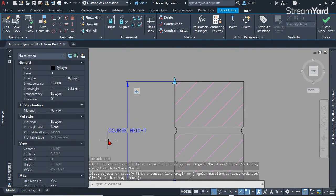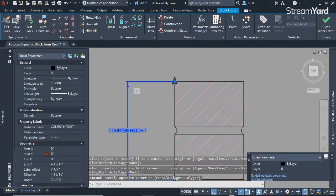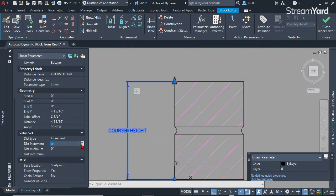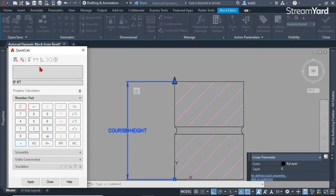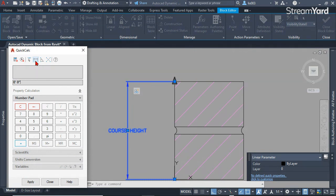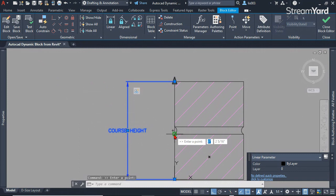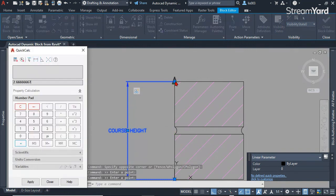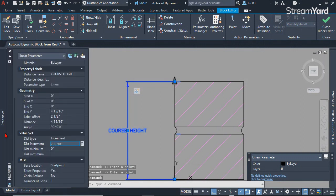Select the parameter again, go to the distance increment and select this calculator. You have different options and the option we need is distance between two points. Once we click that, click here the first point and the second point here. This is the correct distance. Once we click apply and go back to the properties, that's the correct distance.